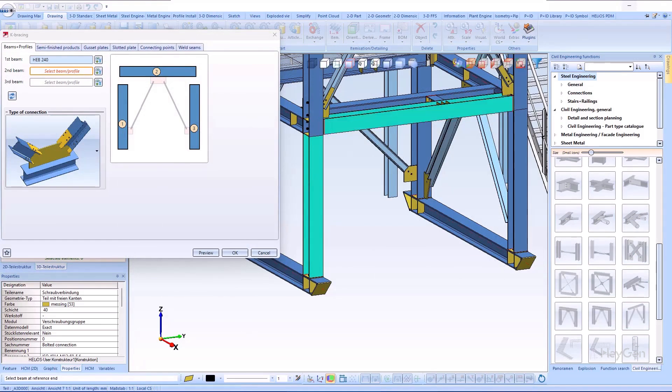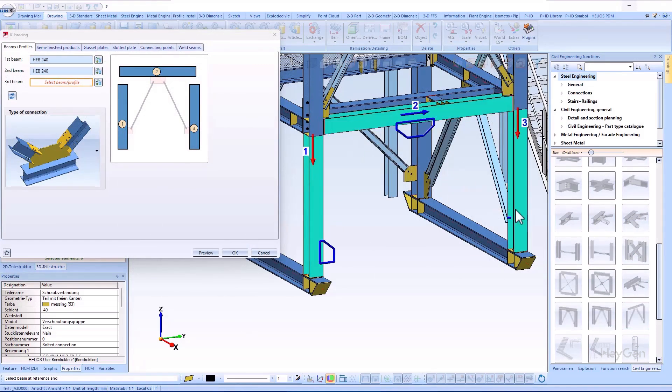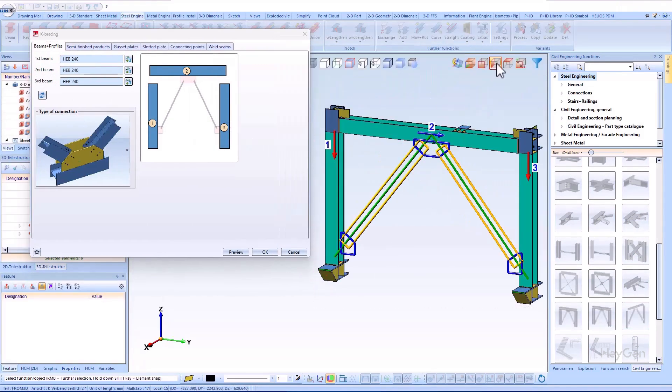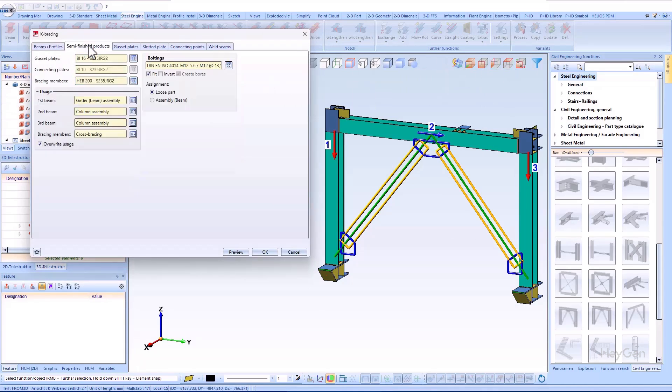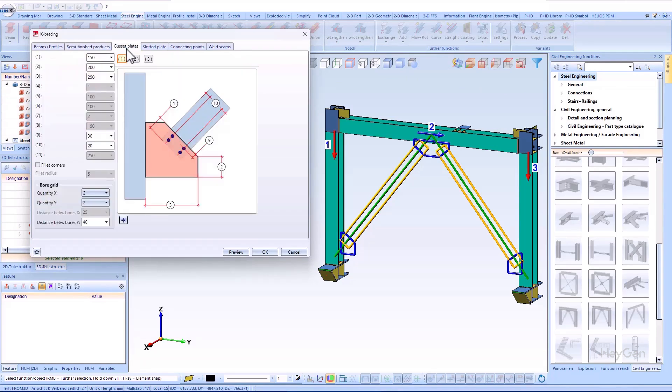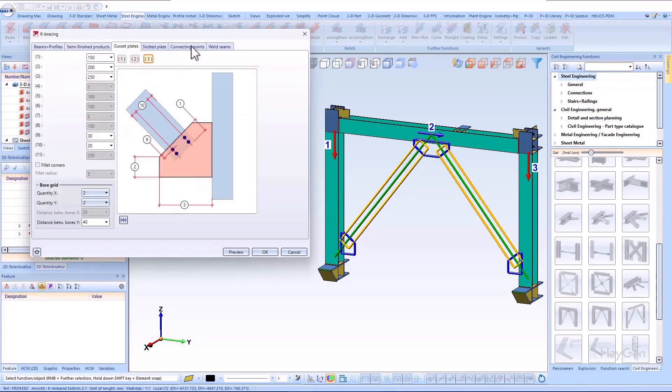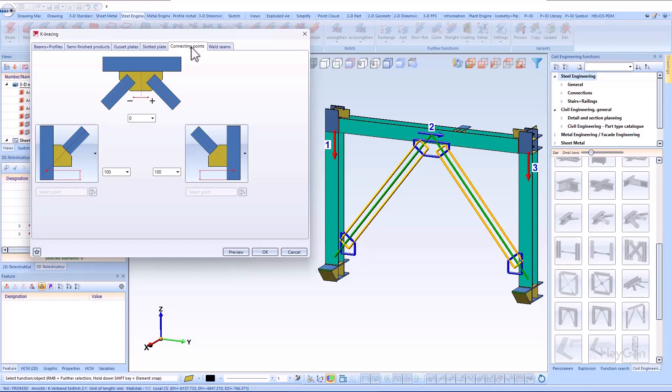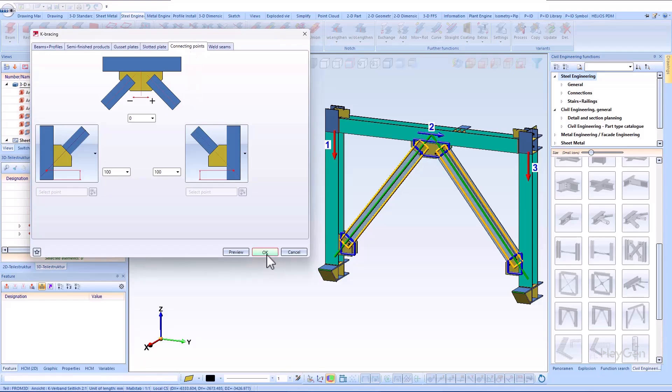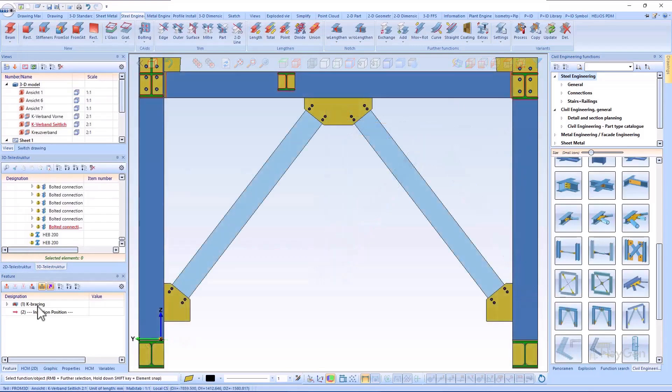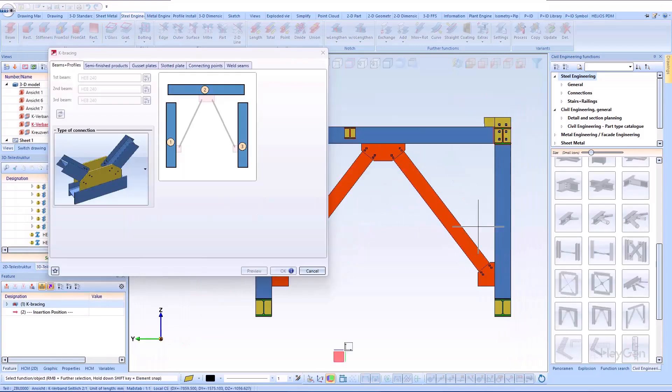In the same way, the bolted type of bracing is defined in the dialog window. The dimensions of the gusset plates and the position of the connections can also be defined here. The clear graphical representation in the dialog helps you to define all dimensions quickly and accurately.